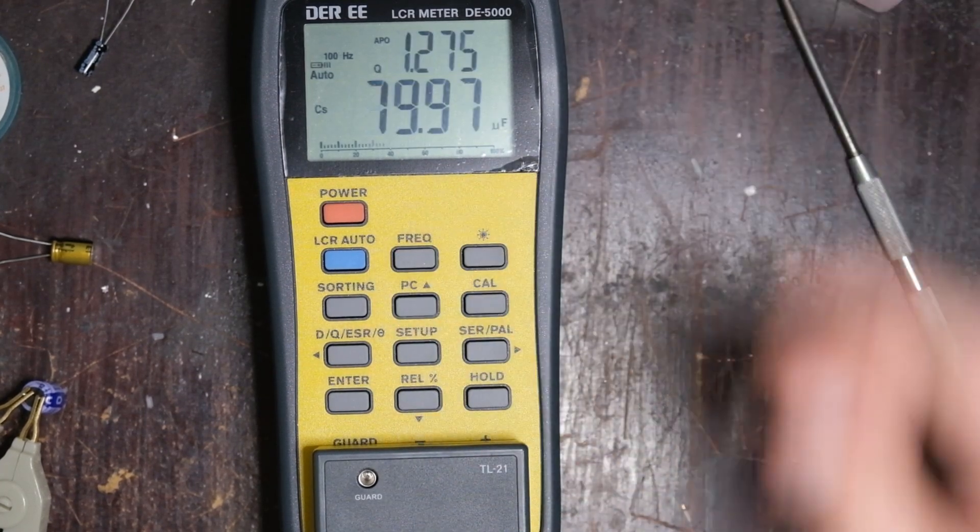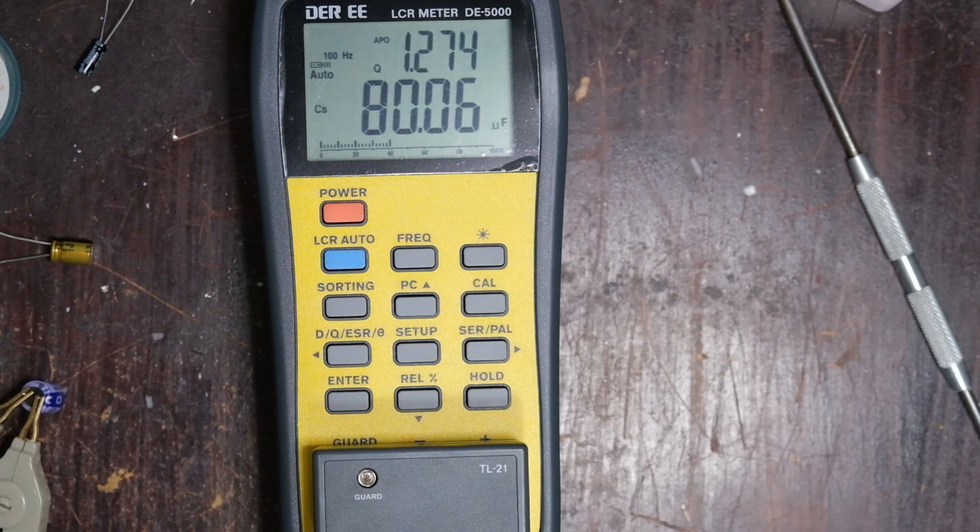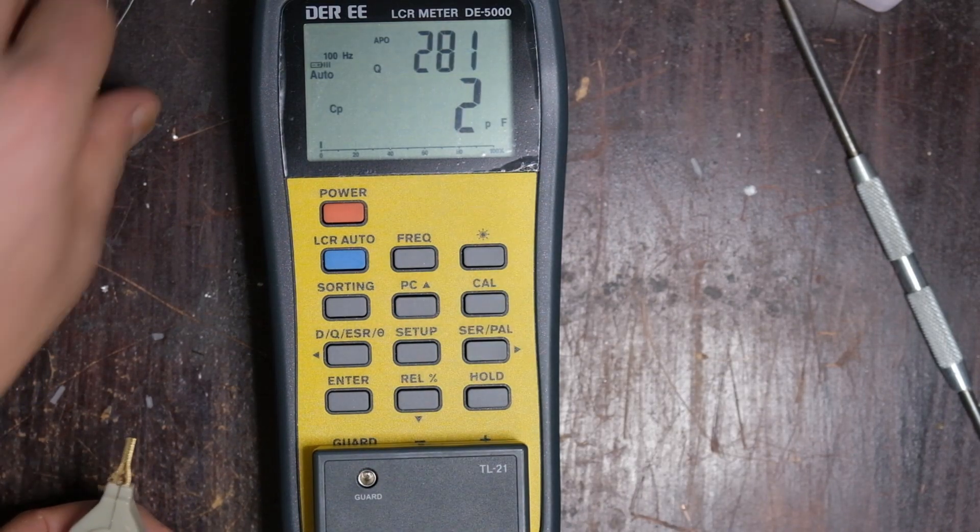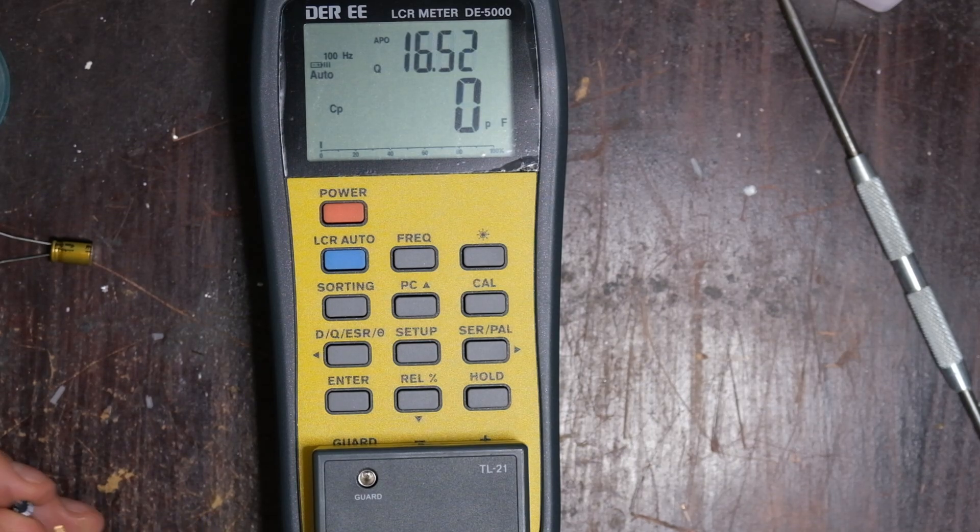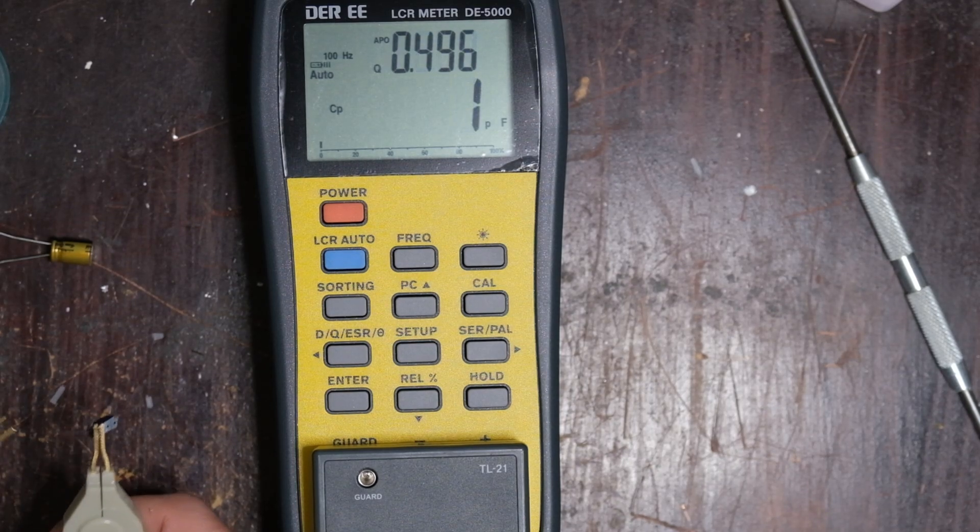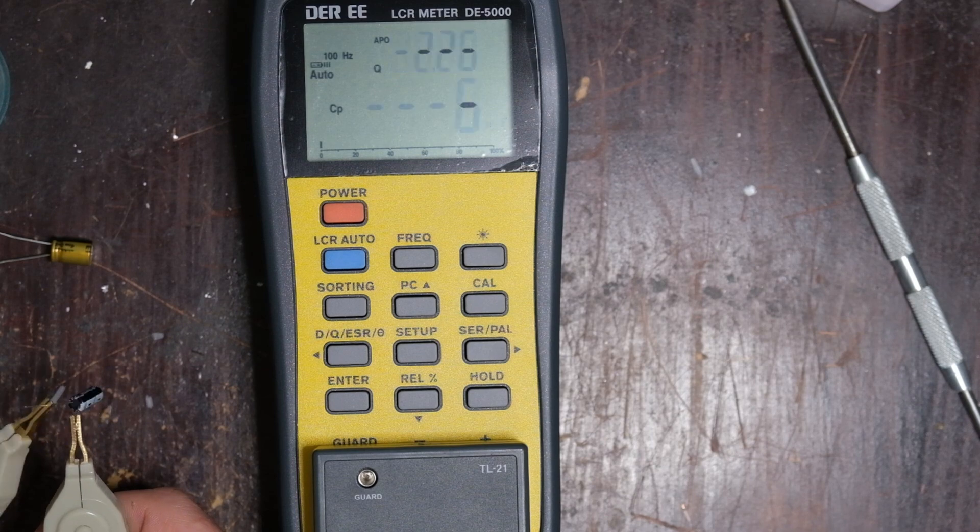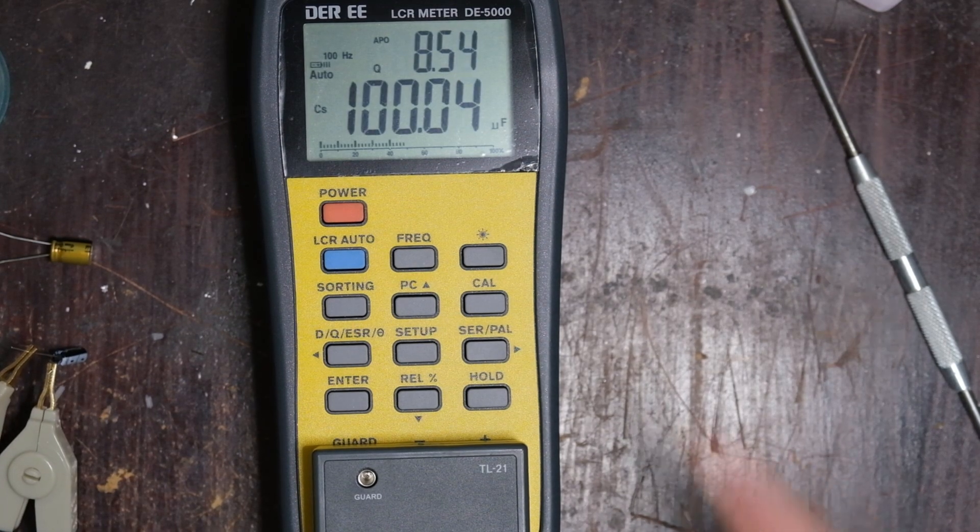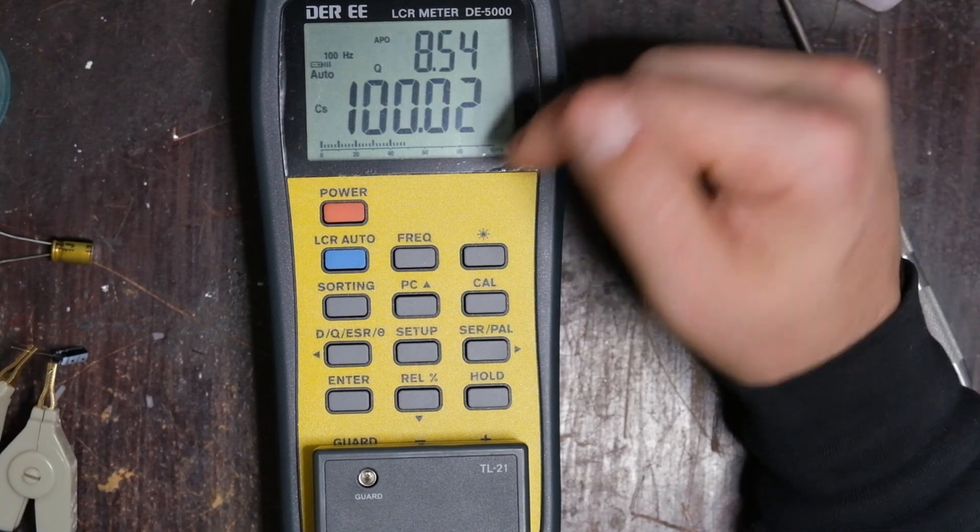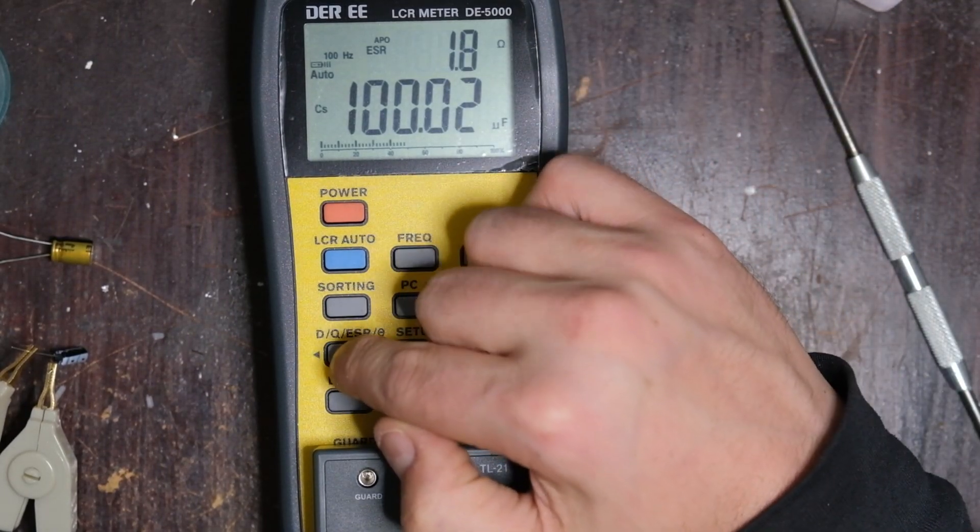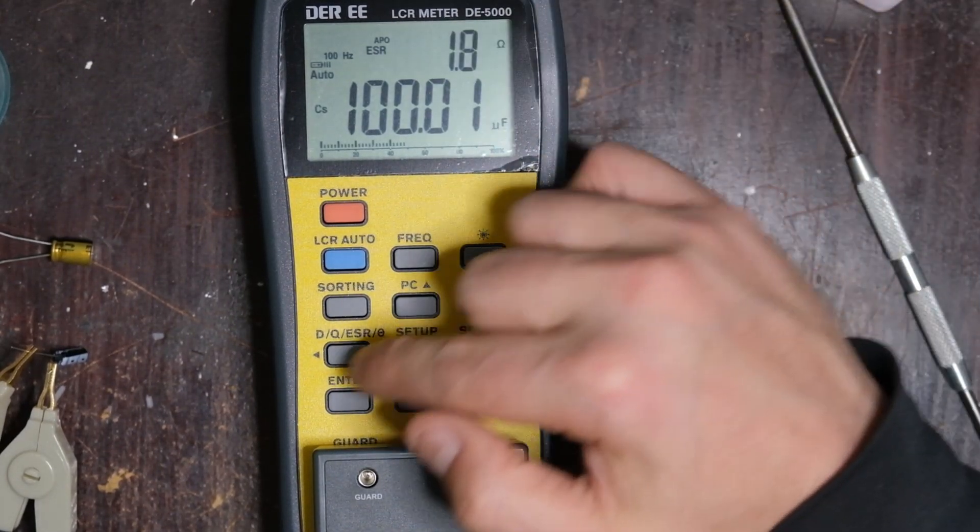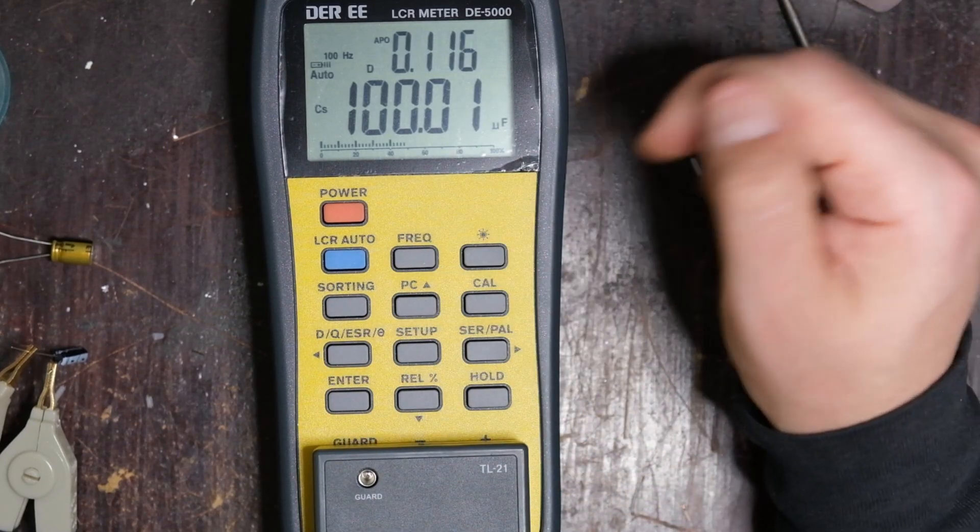We'll go back to 100. Frequency, 100 hertz. So yeah, 80. Let's try our next victim here. This is the Chong X capacitor. New, but again, from what I can tell, not the greatest quality. That's not too bad. 100 micro. We're right on. That's Q. ESR is 1.8. And then our dissipation is 0.11.